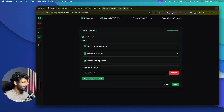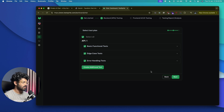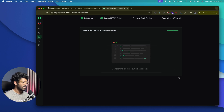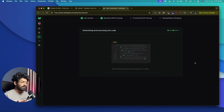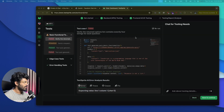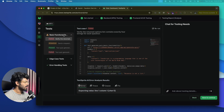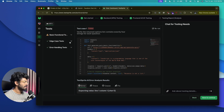I'll select all three test types and click Next. You can also create additional tests by clicking the option and entering custom instructions. Now the AI will go ahead and generate and execute the test code to test our API — this way we'll notice all edge cases, security weak points, and problems with this API. Let's wait till it's done.